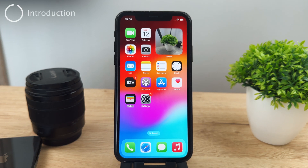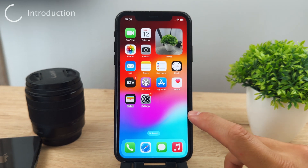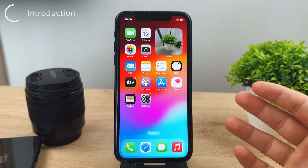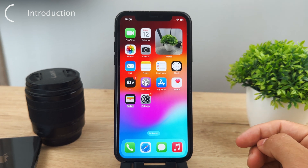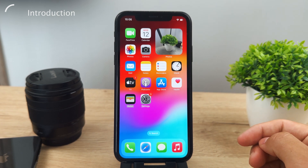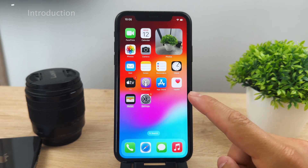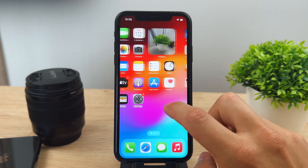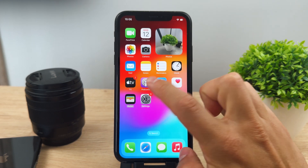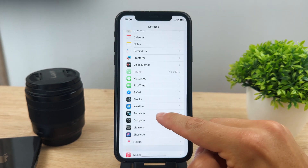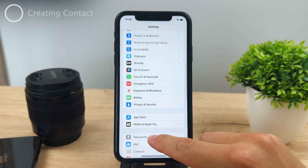Hey everyone, in this video I'm going to show you how you can use contact posters on your iPhone running iOS 17. Keep in mind that this is just a beta so it might change, but it will probably be mostly the same once the version fully drops out.